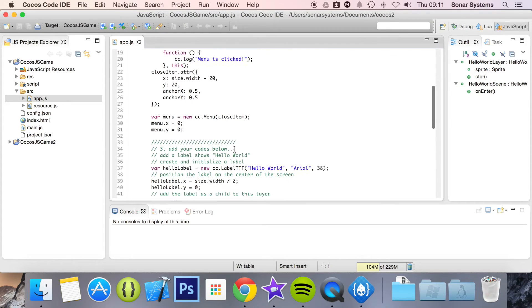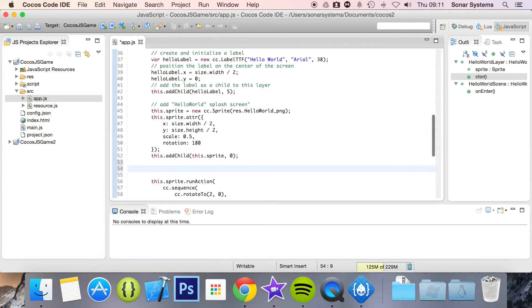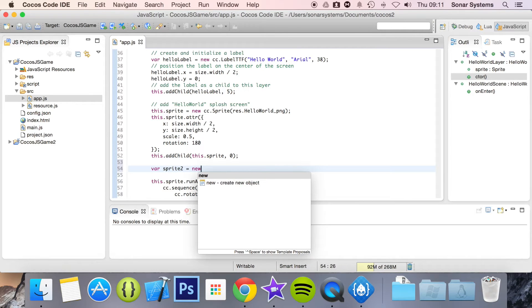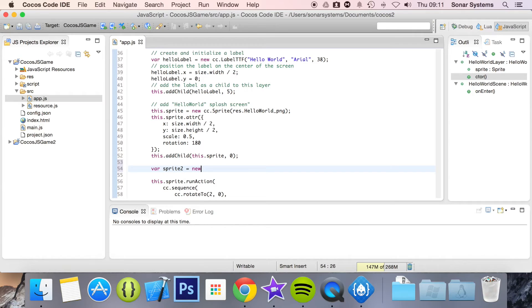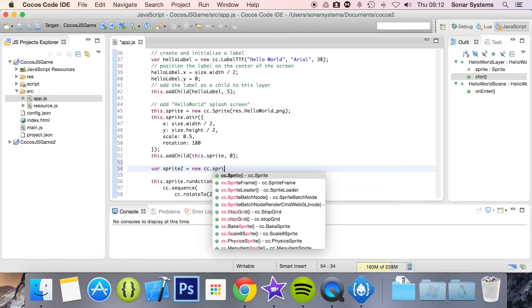If we go down here, there's a sprite created here. I want to create a new sprite, so I'm going to do var sprite2 equals new — see, that's the auto completion right there. You can click enter, then cc dot, and it comes up with everything that's part of cc. Then when I put .sp, it comes up with everything that starts with sp.